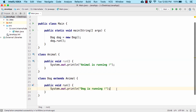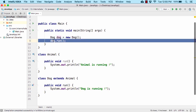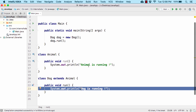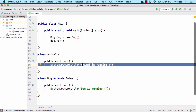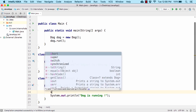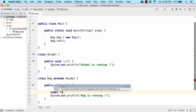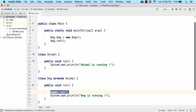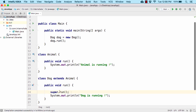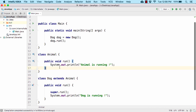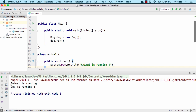What if we want to print both 'dog is running' and 'animal is running'? For that, inside the overriding run method in Dog, we use the super keyword: super.run(). The super keyword points to the super class Animal, so super.run() calls the run method within the Animal class. Running the code, we get both 'animal is running' and 'dog is running'.